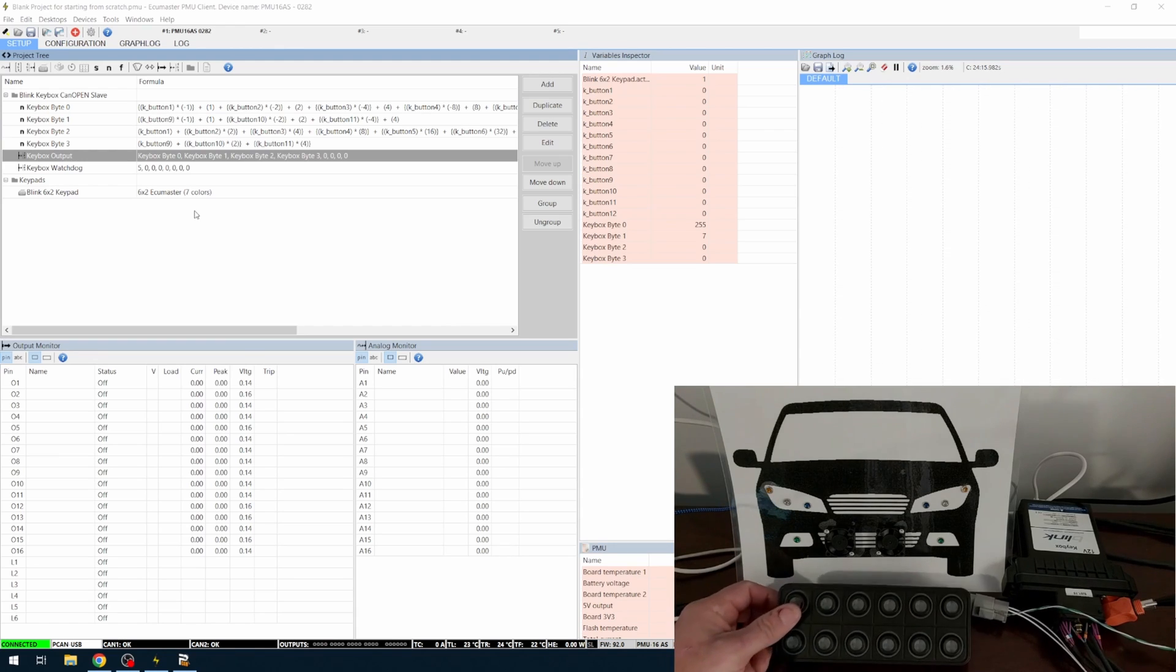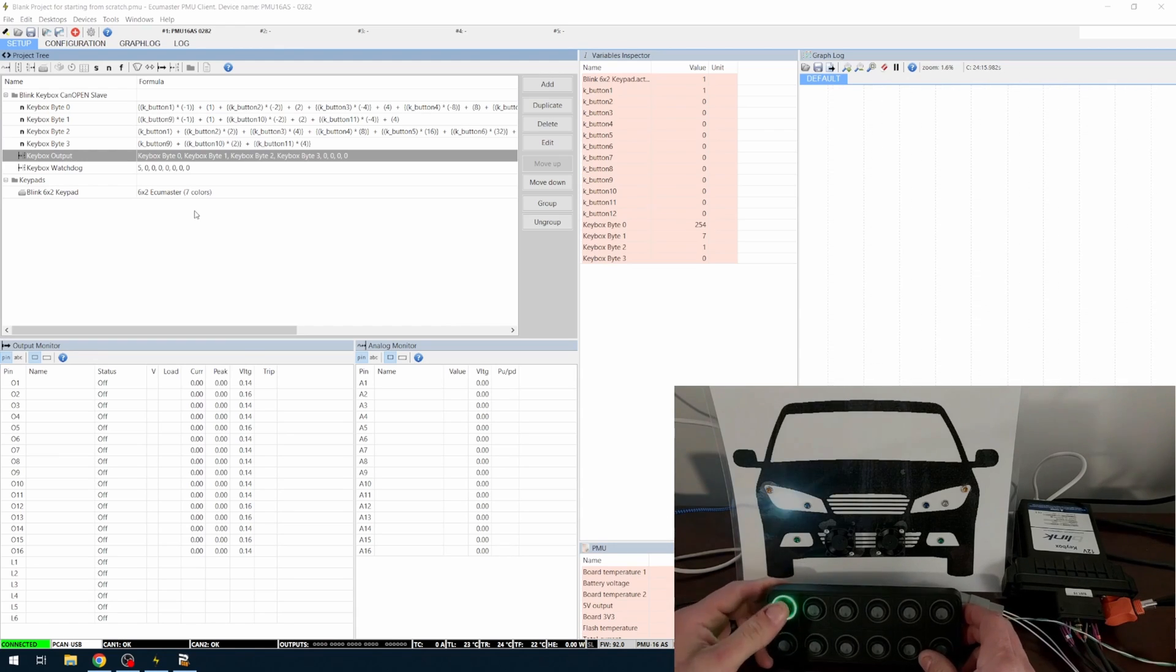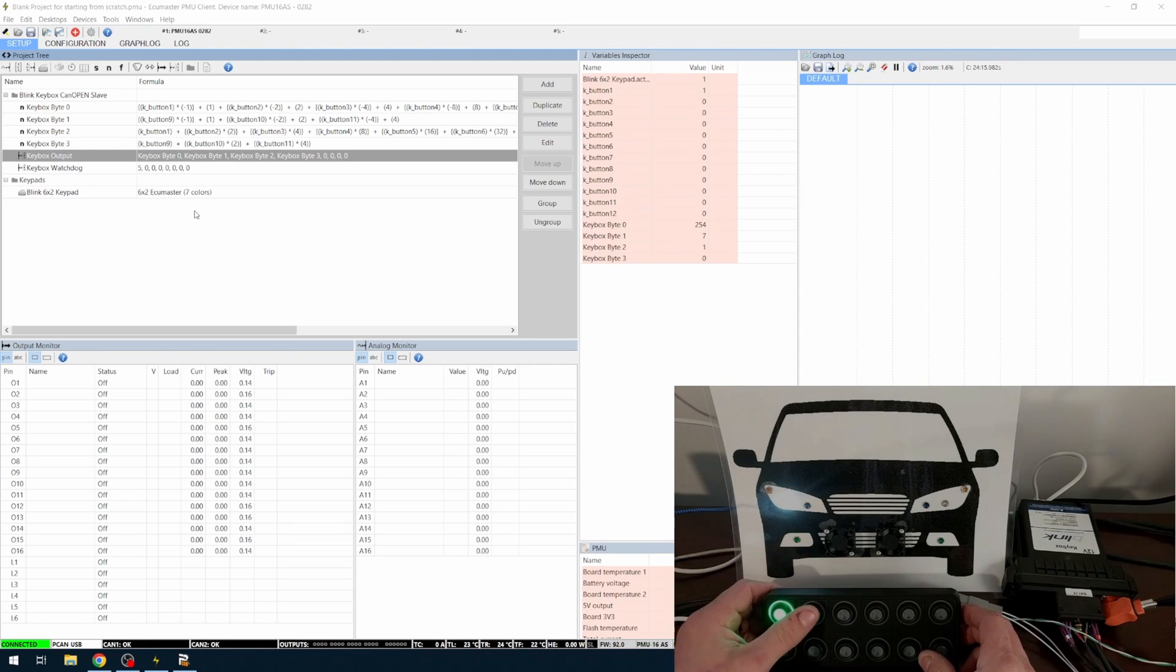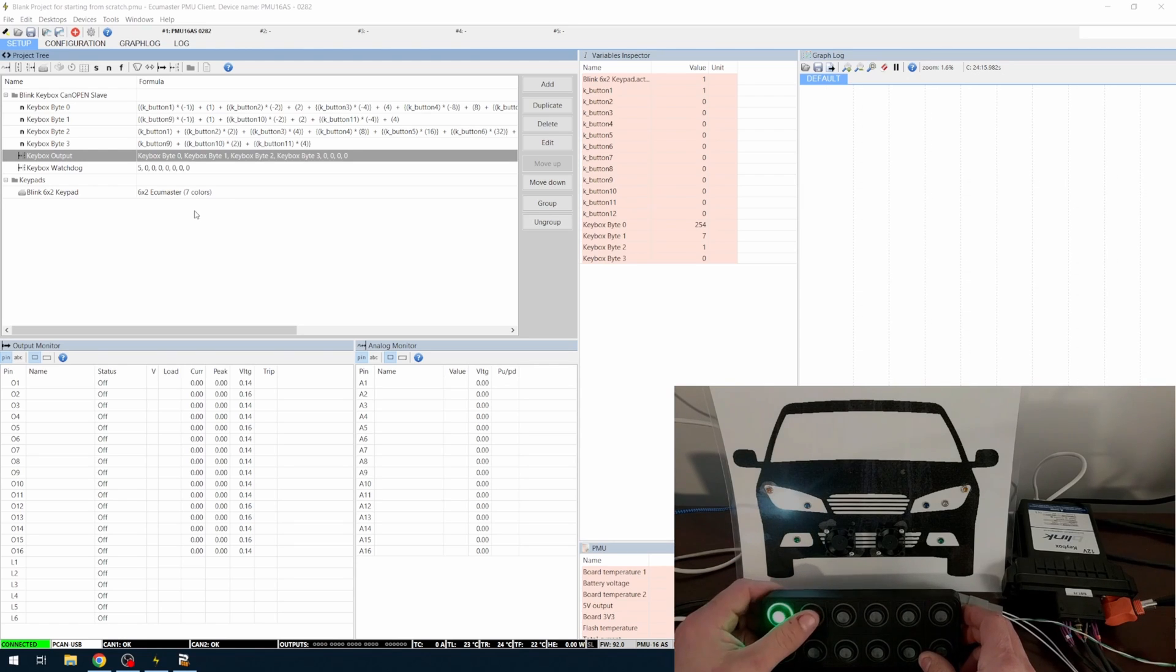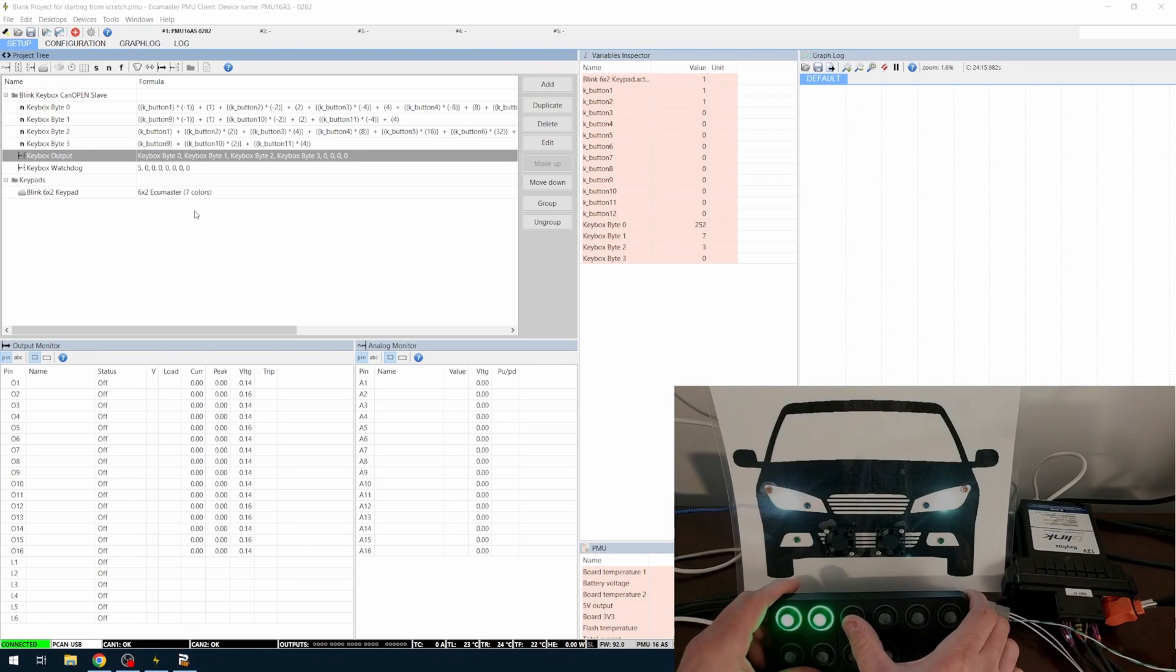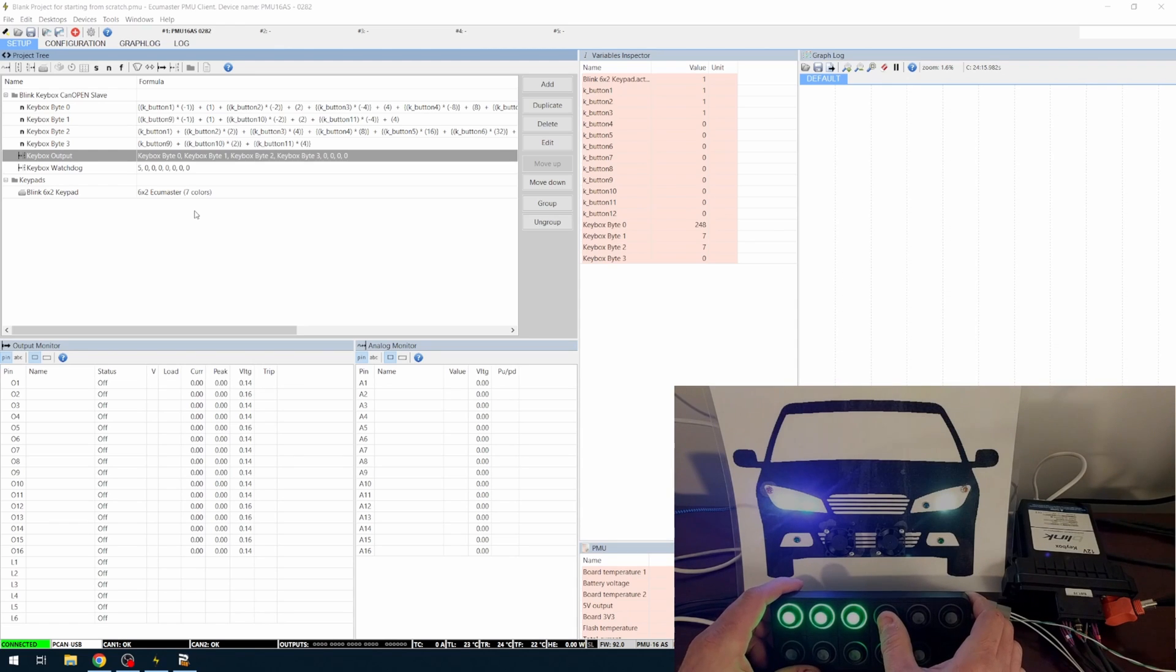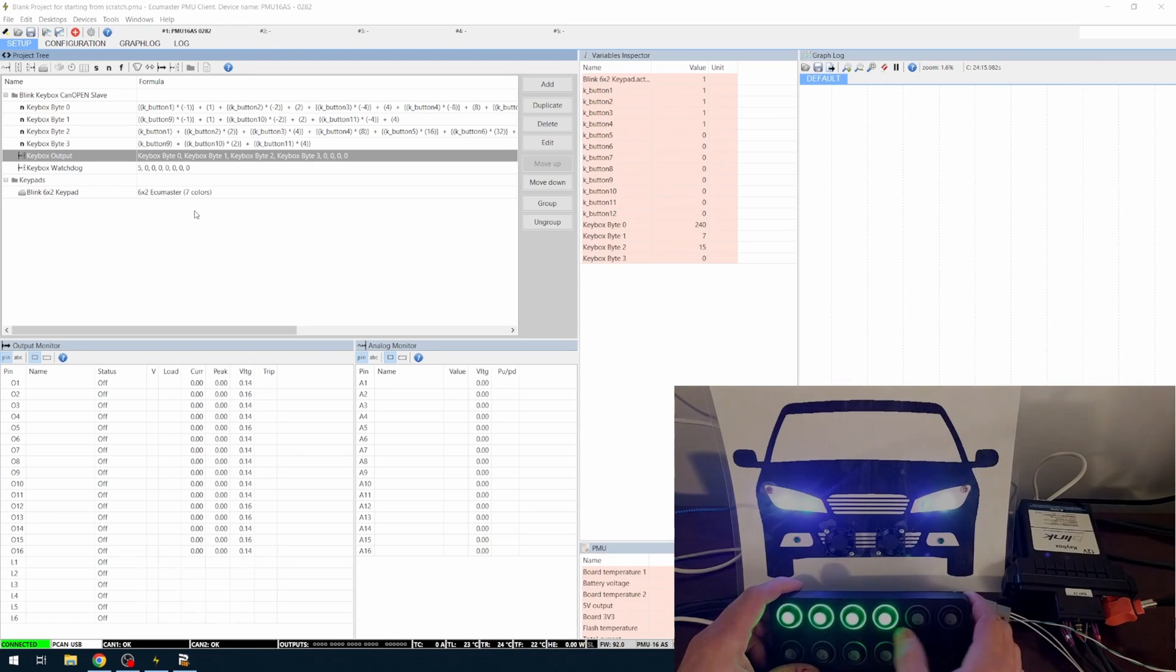So, I'll hit the keypad one, we'll have our left headlamp, our low beam, and then we have a right low beam, high beam left, I'm looking in, high beam right.